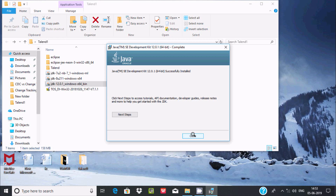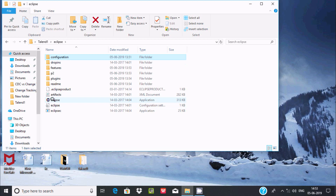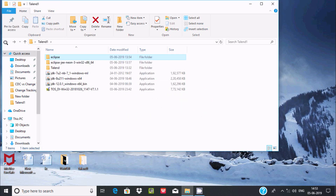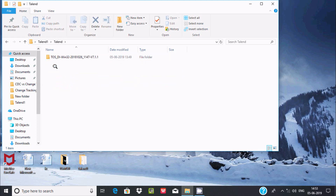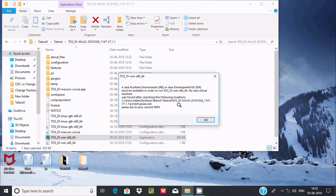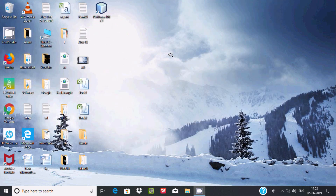After closing the installer and opening Eclipse again by double-clicking, I am still getting the same error: 'No Java Virtual Machine was found.' Let me also check Talend — again, 'No Java Virtual Machine found.' Let's try something else.